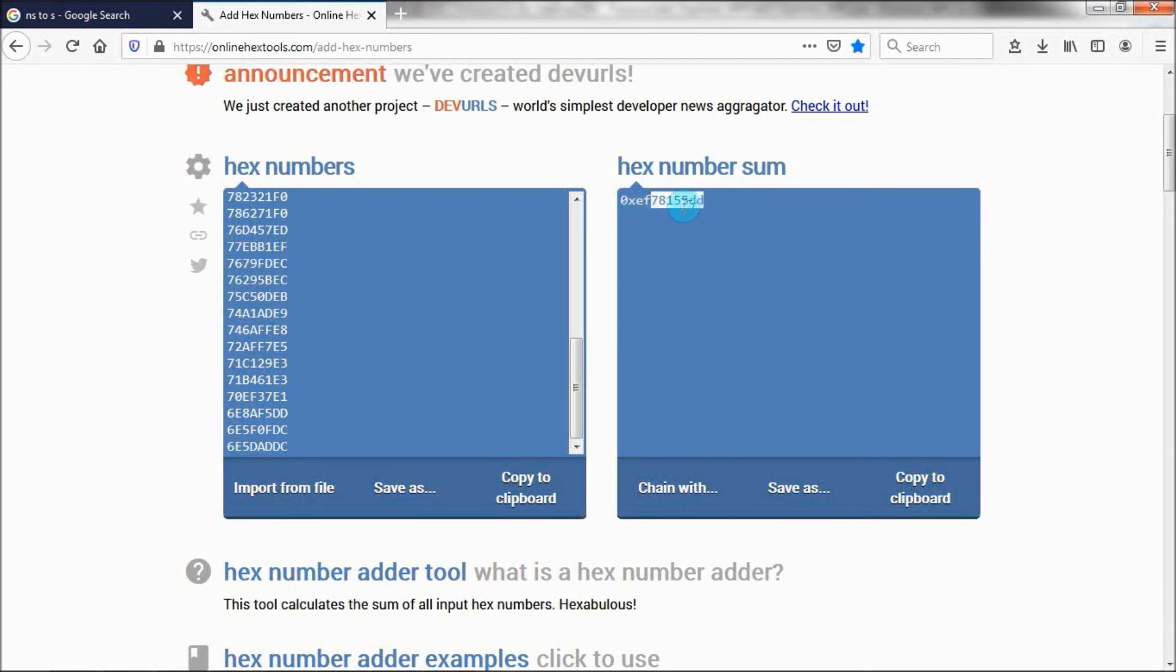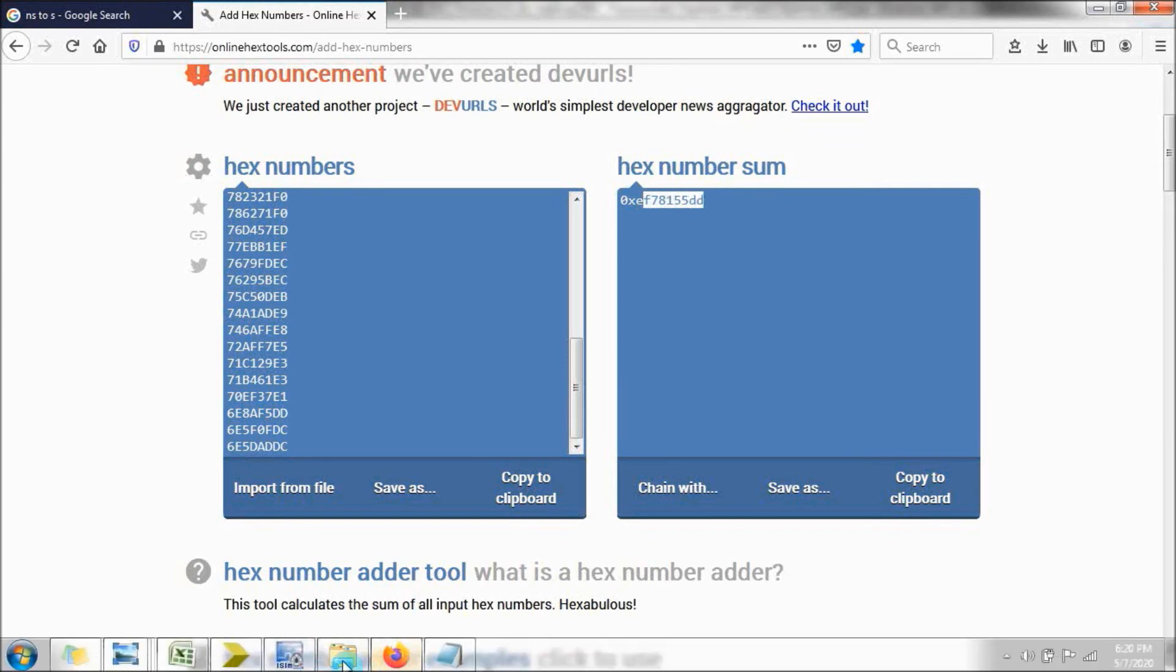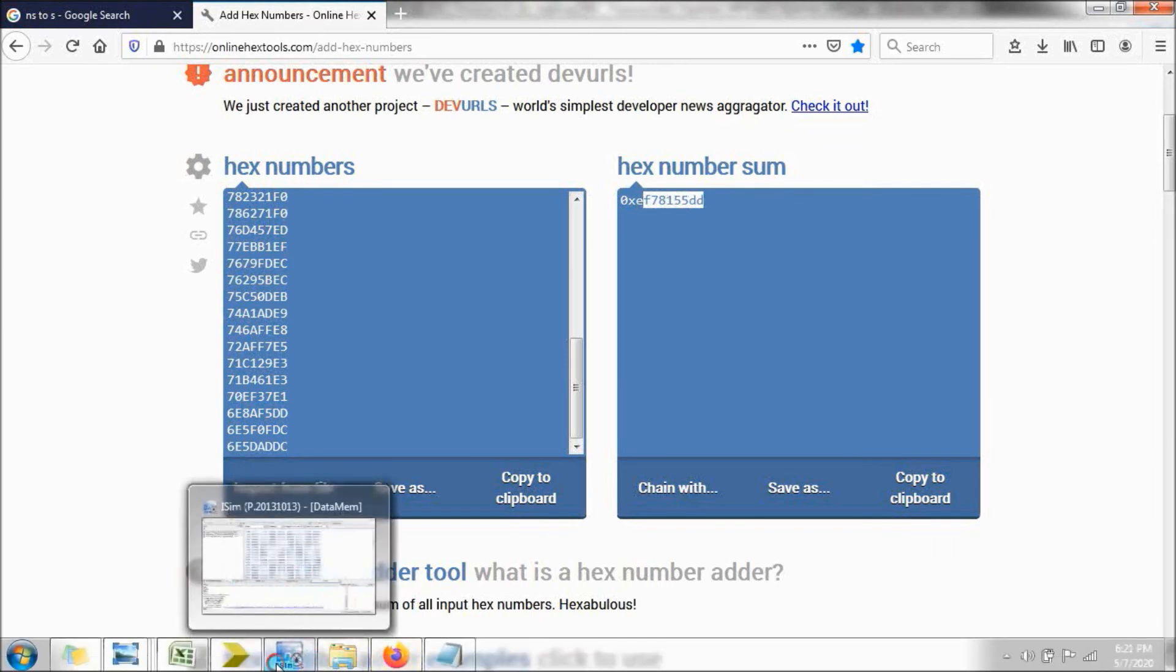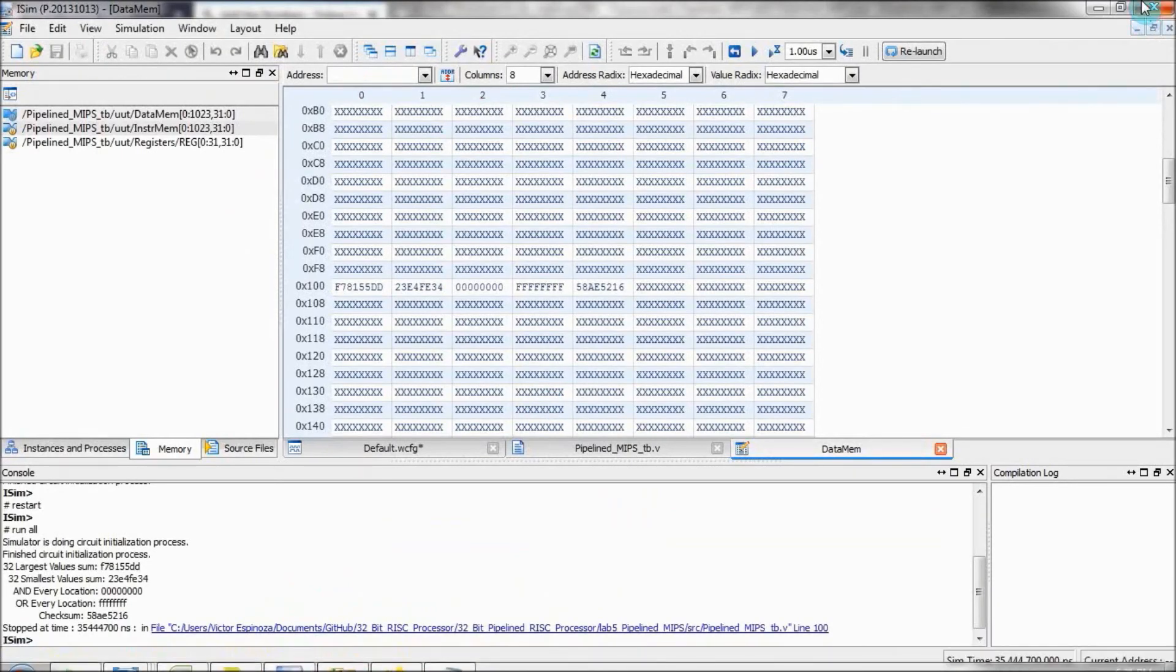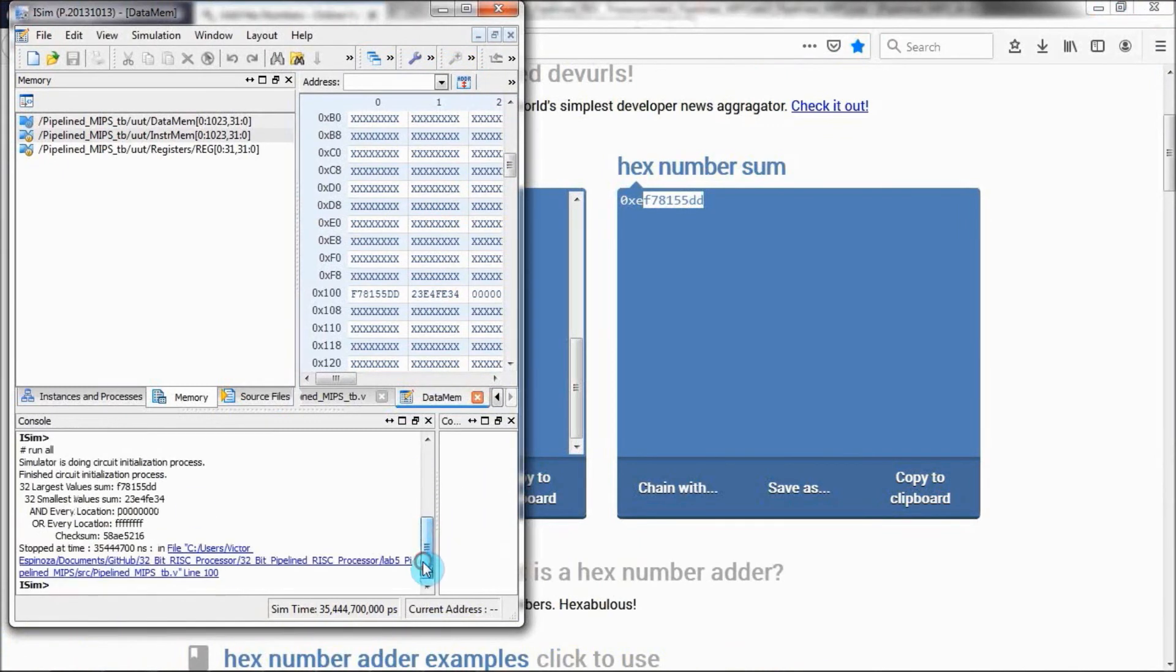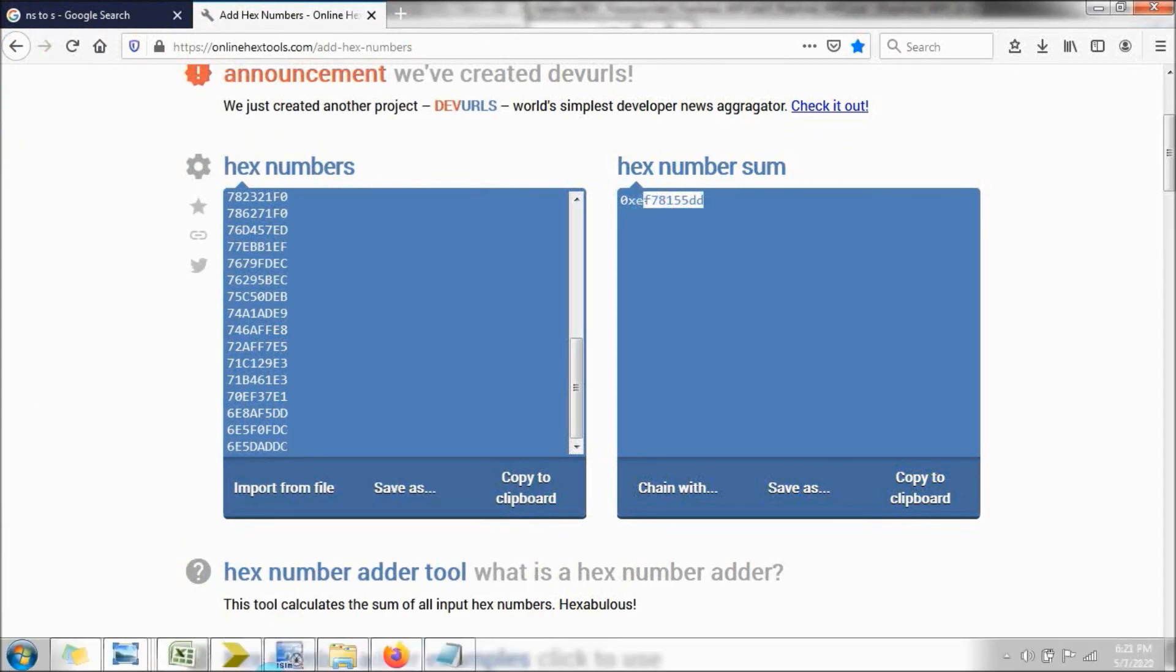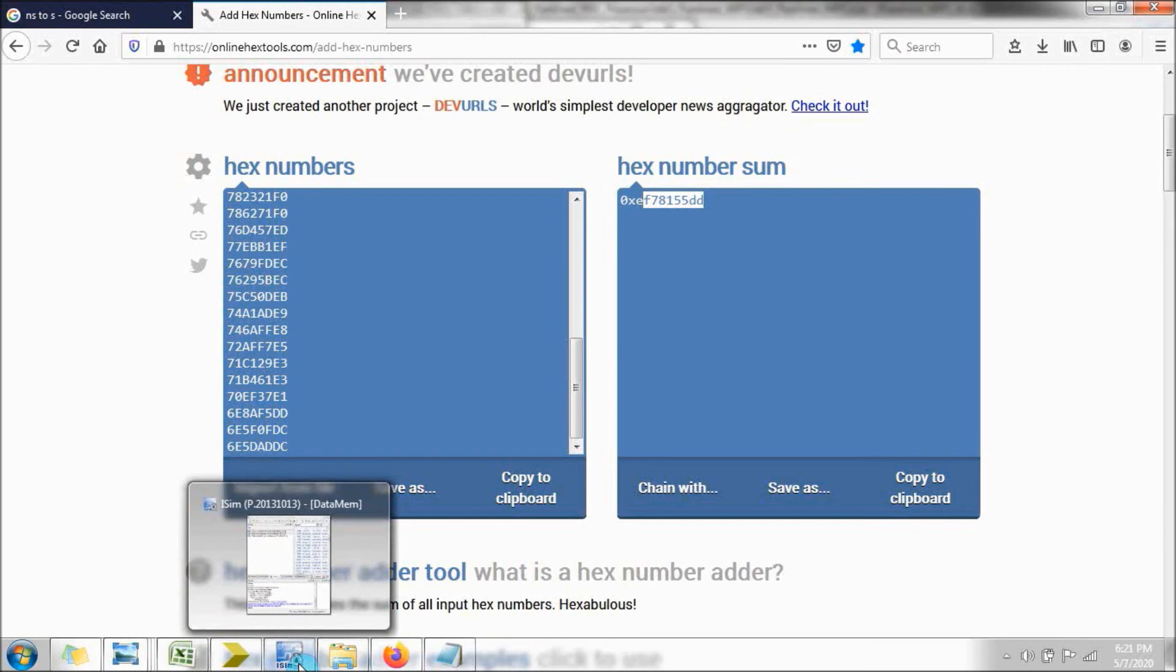So we're only looking at the last 8 bits of this solution. 1, 2, 3, 4, 5, 6, 7, 8. So let's see. We have the 32 largest value sum is f78155dd. Yep, looks like that's exactly the same. So we know that that value is correct.